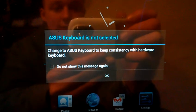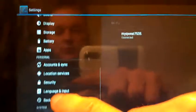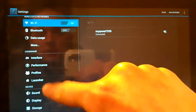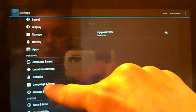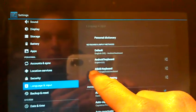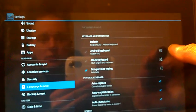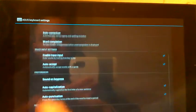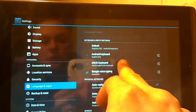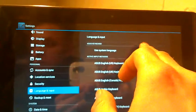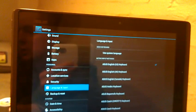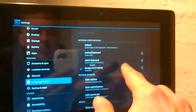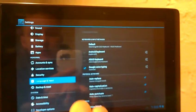By default, Asus keyboard is not selected. You want to go ahead and change this. So what we will do is go into our keyboard settings. Language and input. There it is. Sorry about that guys. I was in the wrong place. You want to change your default keyboard to the Asus keyboard there.